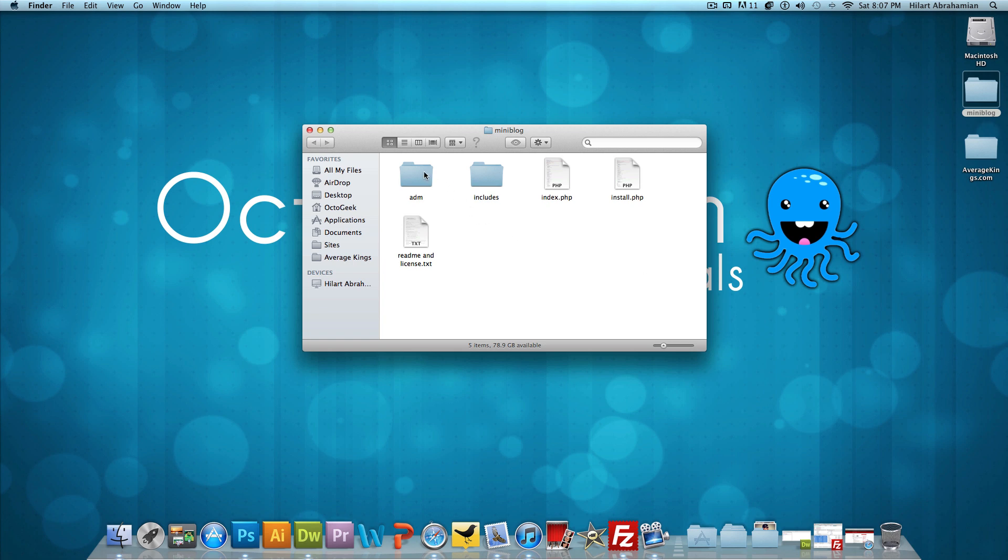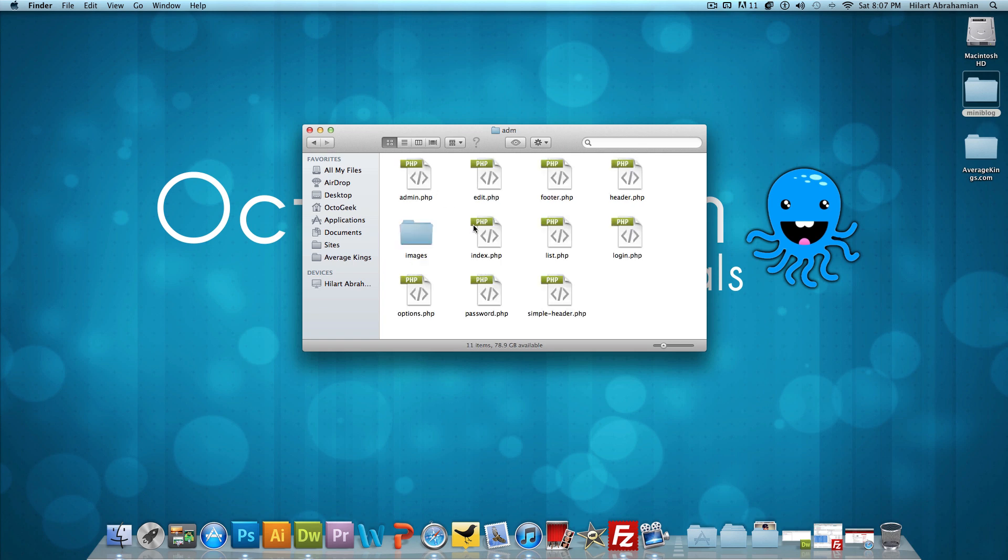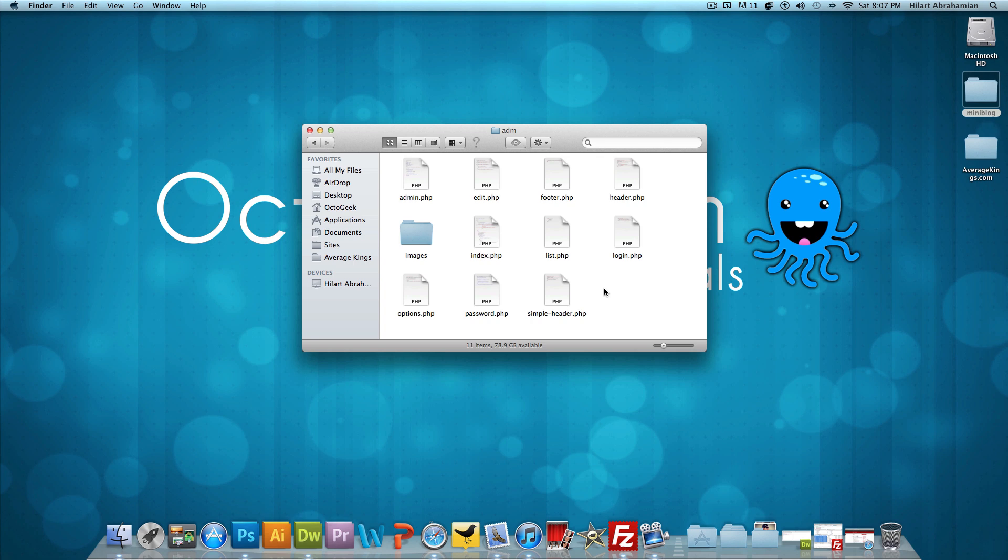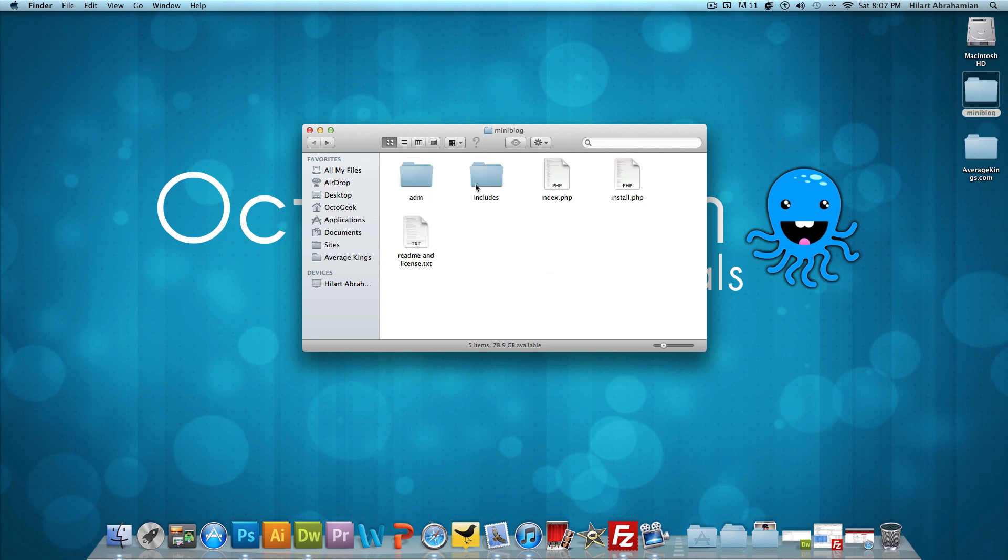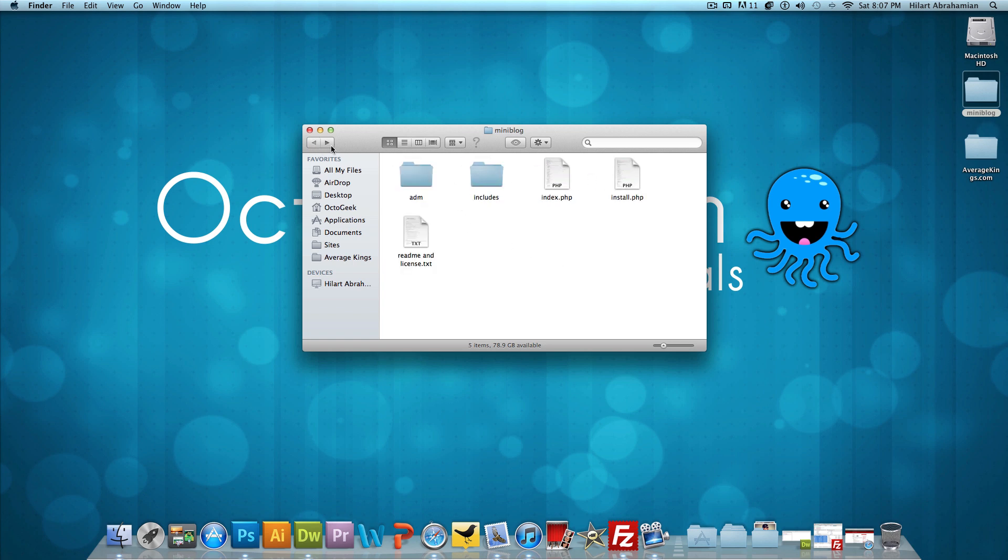We have an ADM folder, which is pretty much all of your administration stuff. You're not going to really mess with this folder. This is for later on after the script is installed. Next, we have this includes folder. You're really not going to mess with too much of this either. It's just the configurations, different functions, the template file. And then more importantly...